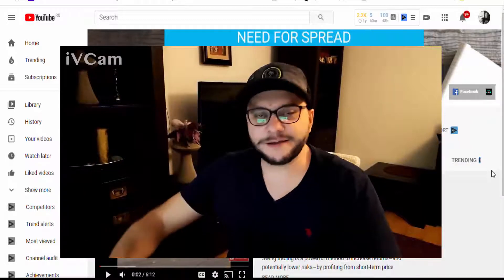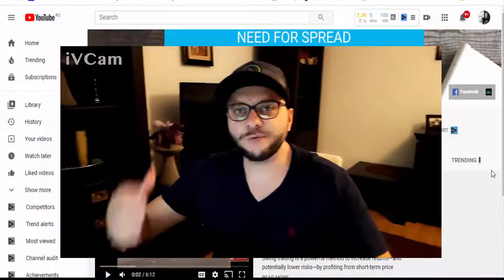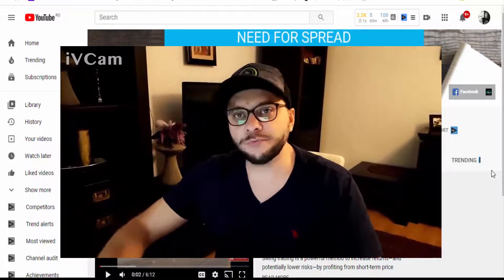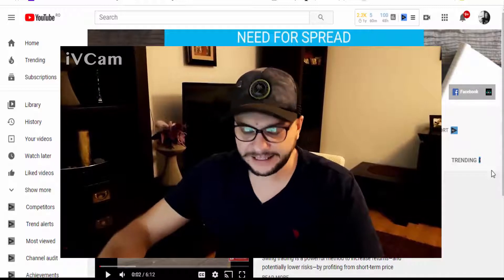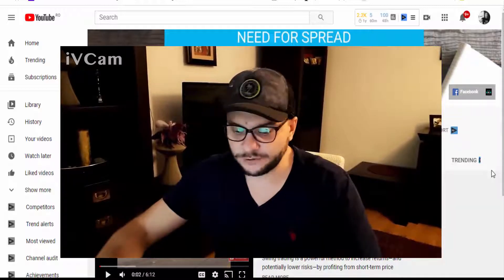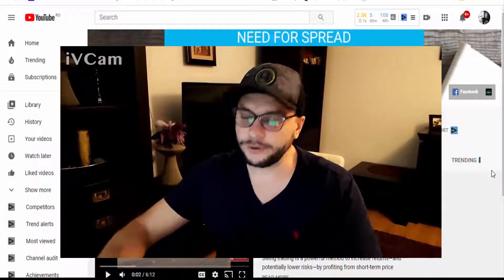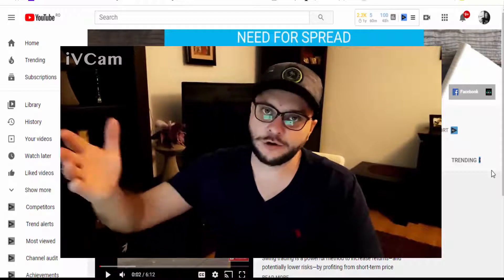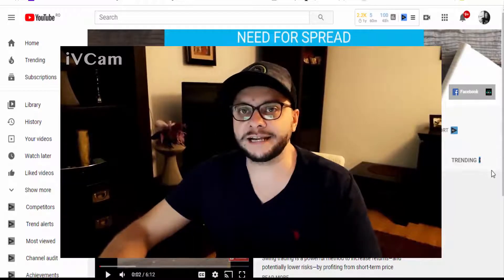Hi everyone, my name is Chris and I'm from Need for Spread. Welcome to my channel and welcome to today's video: how to use BinBot Pro for quick and consistent profits. In today's video I will show you a few steps on how to be profitable using BinBot Pro in binary option trading. BinBot Pro is a binary options trading software.